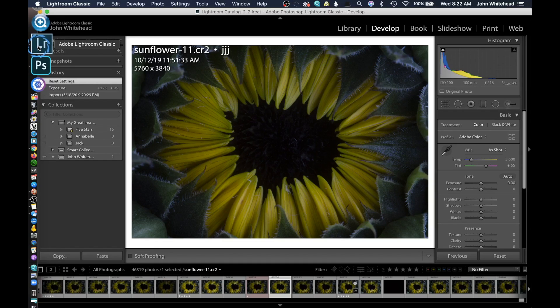Welcome back to Lightroom Classic 2020. Today we're going to take a look at the adjustment brush. The adjustment brush is probably the most effective tool inside of Lightroom.